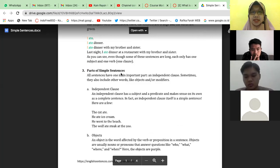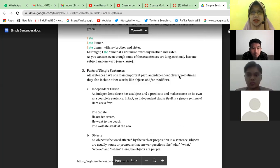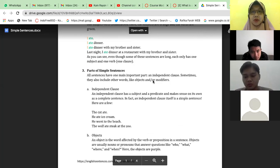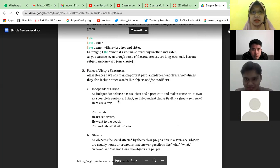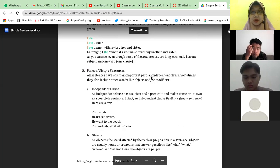Parts of a simple sentence — apa saja bagian-bagiannya. All sentences have one main important part: an independent clause. Sometimes they also include other words like object and/or modifiers. Examples of independent clauses: 'The cat ate,' 'He ate ice cream,' 'He went to the beach,' 'The wolf ate steak at the zoo.'